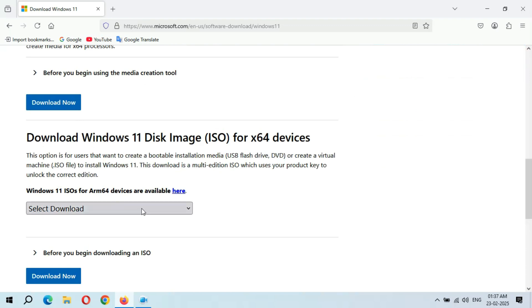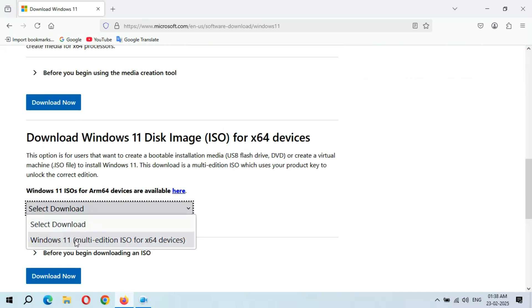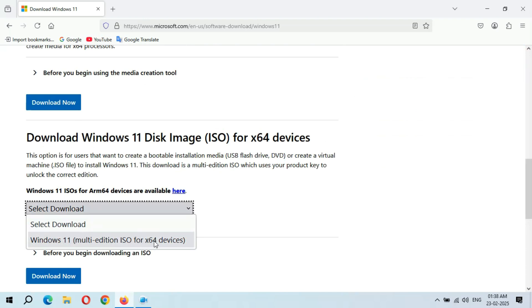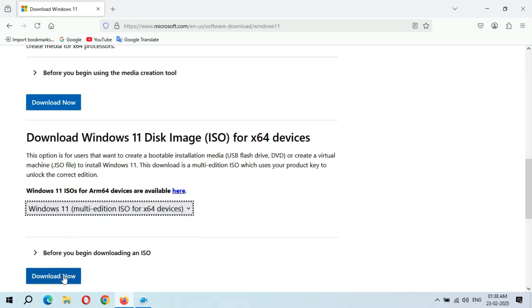If we select download and select the Windows 11 multi-edition ISO for x64 devices and click on download now...